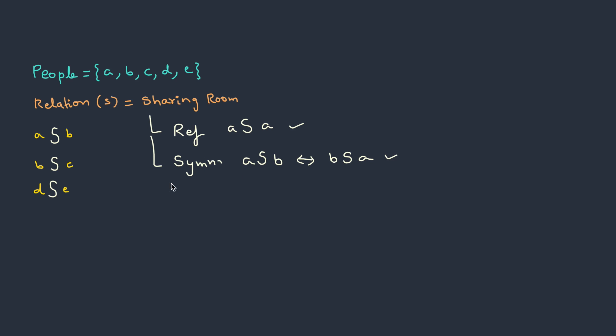How about transitive? So A shares a room with B and B shares room with C. With this I could say A shares a room with C. This is also acceptable.